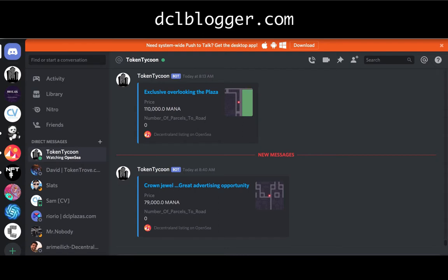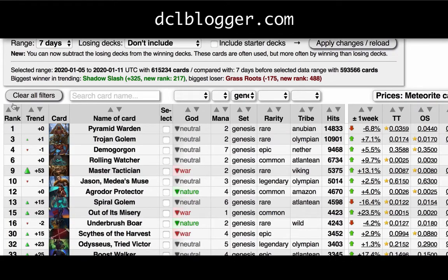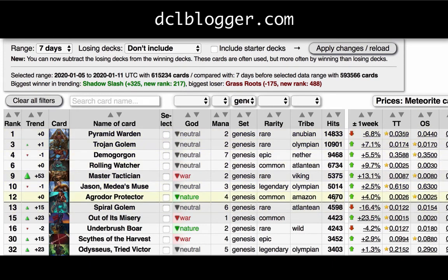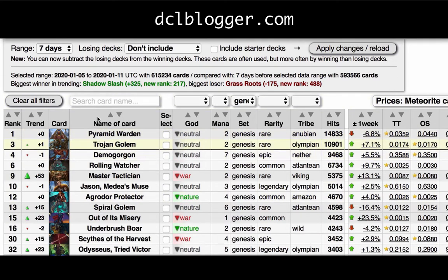In the case of God's Unchained, you really want to know which cards are being used often. The website cardsunchained.com does a really good job of that — it shows top trending cards ordered by the number of times they're being played in decks or in-game. The more popular a card is, the more utility it has and the more people are going to purchase it.